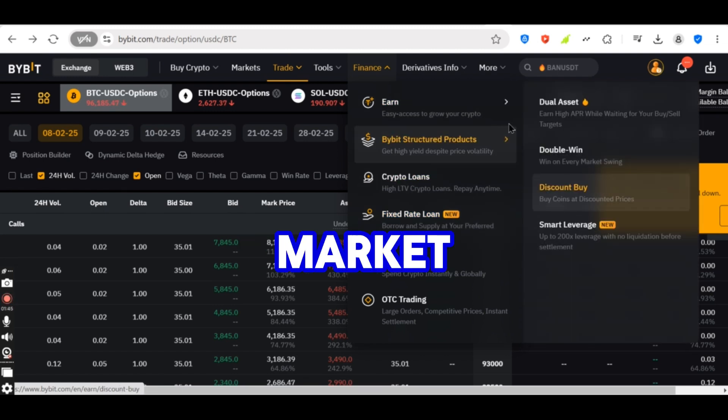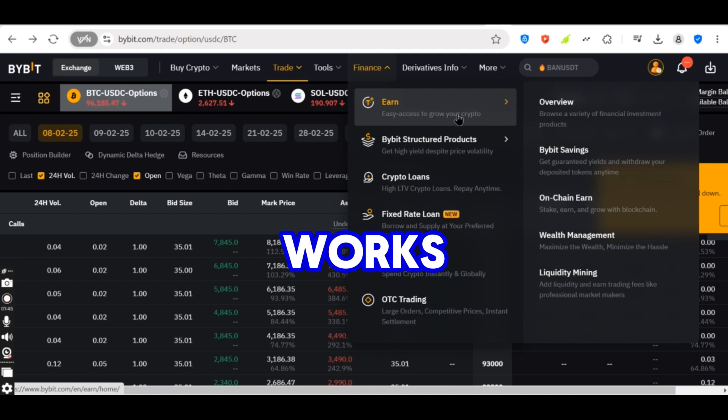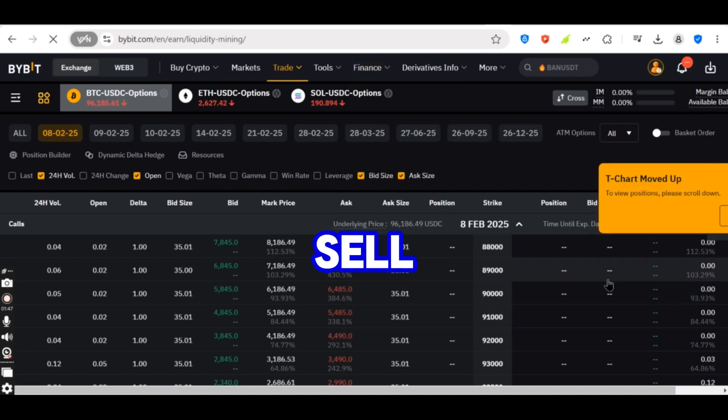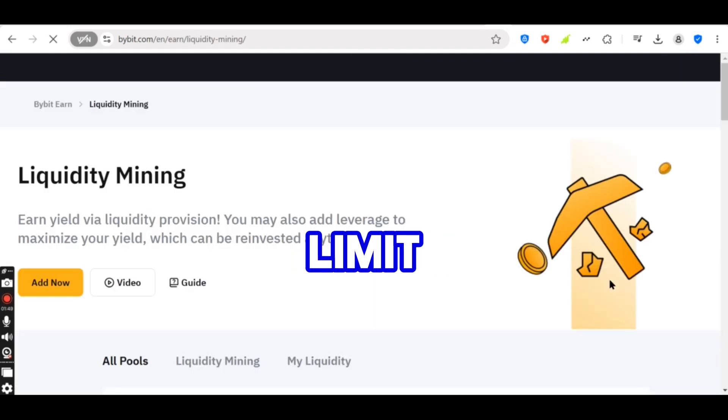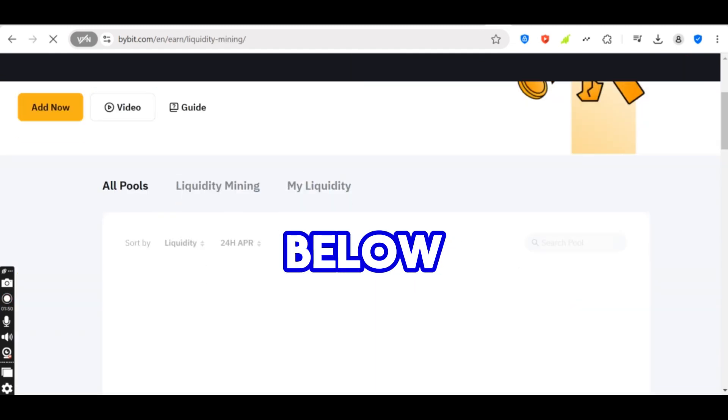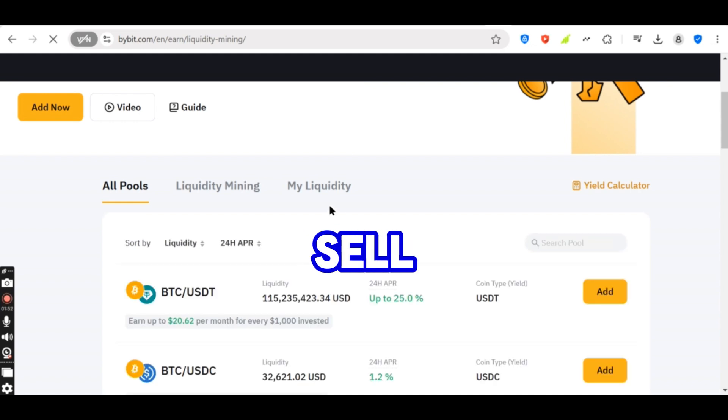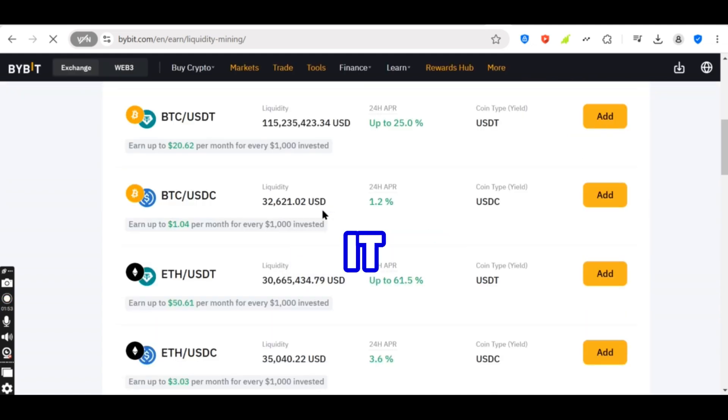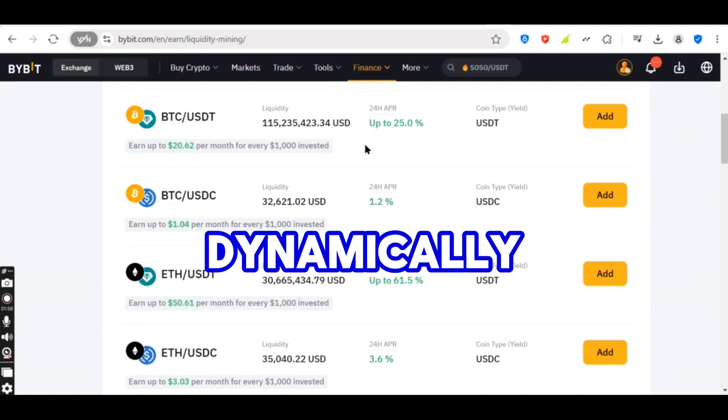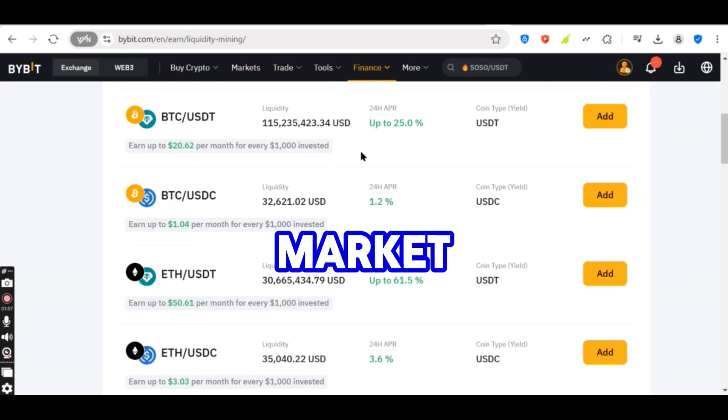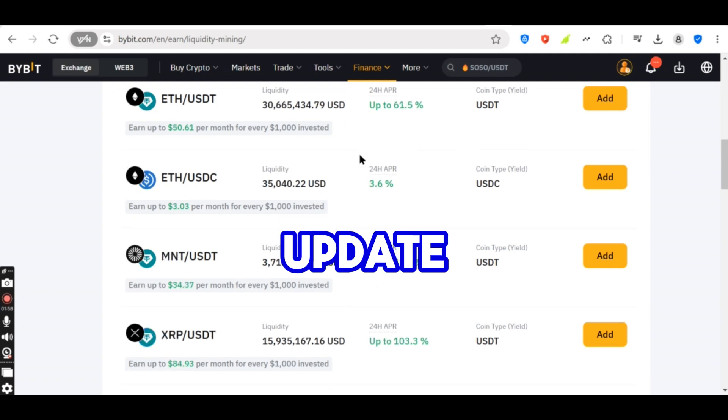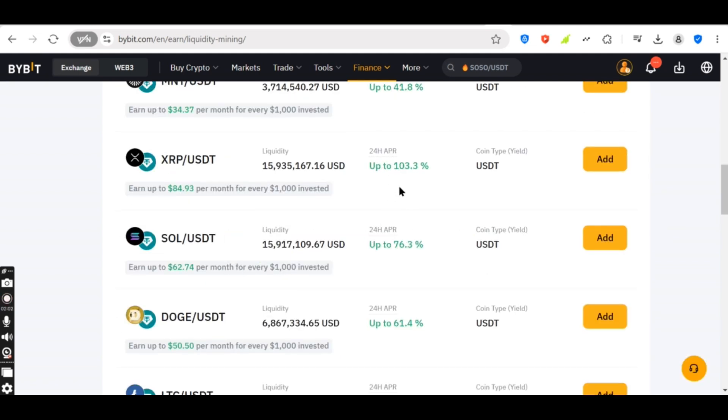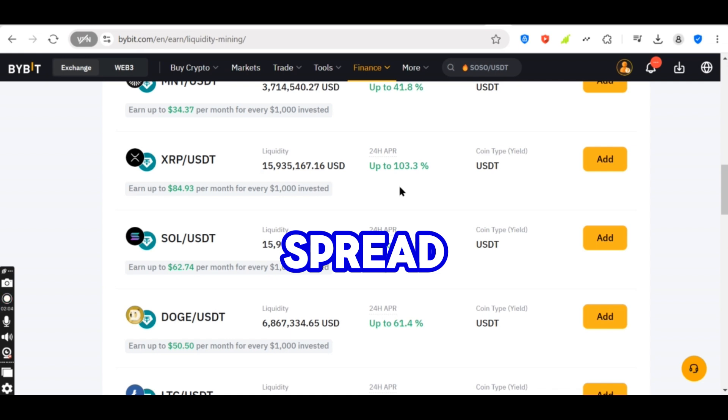How market making works. Place buy and sell orders. Traders place limit buy orders below the current price and limit sell orders above it. Adjust orders dynamically. Market makers update orders based on price movements and liquidity changes. Profit from the spread.